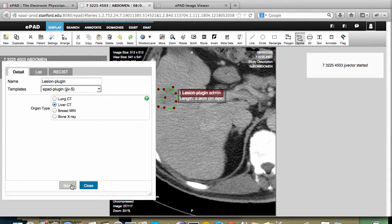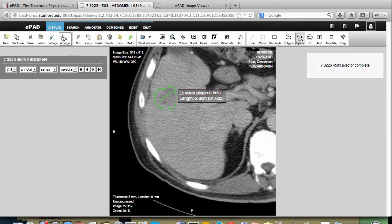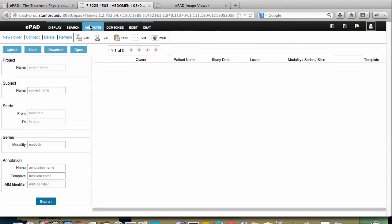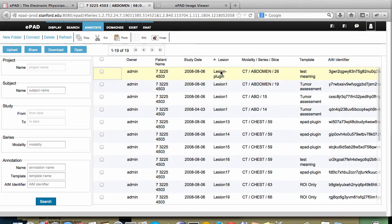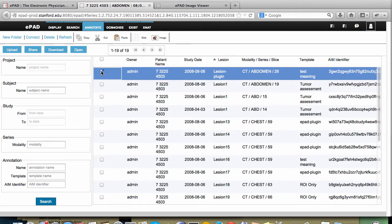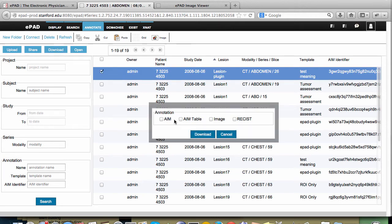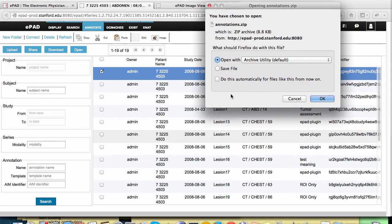Plug-ins can sometimes take a while to run, so EPAD tells you when it starts and lets you know when it's done. Now it's done. I can look at the results of this plug-in by either downloading the annotation — lesion plug-in — as the actual AIM or as a spreadsheet. I'm going to download it as a spreadsheet and save the file.